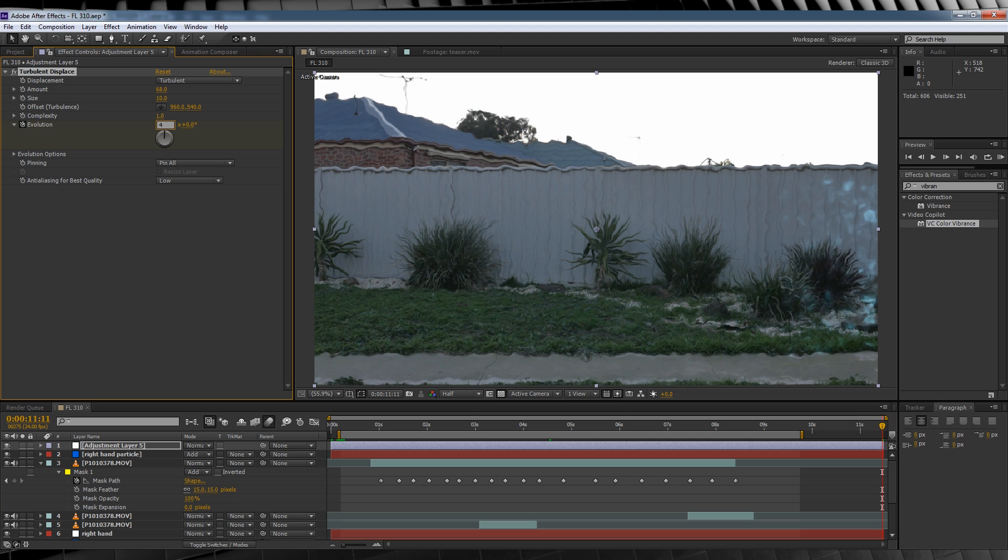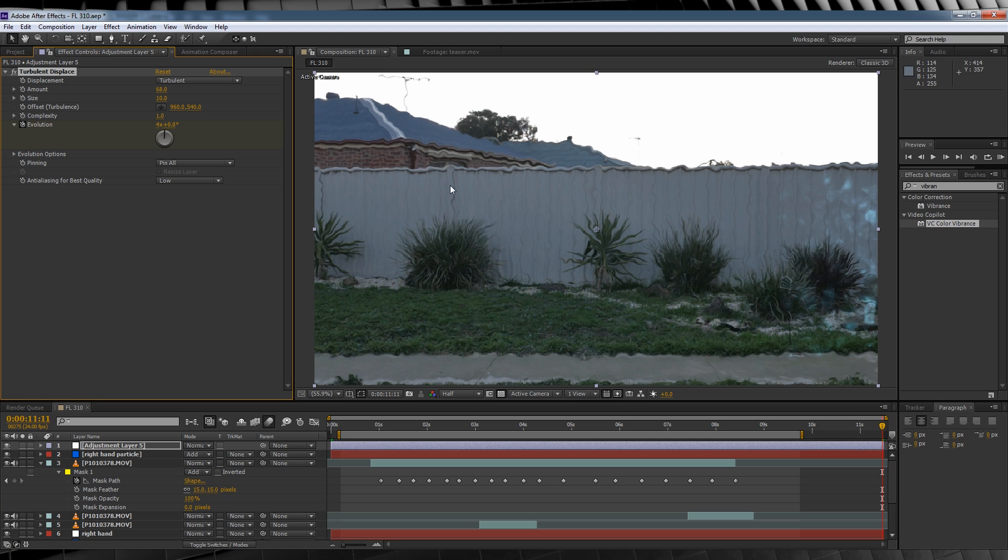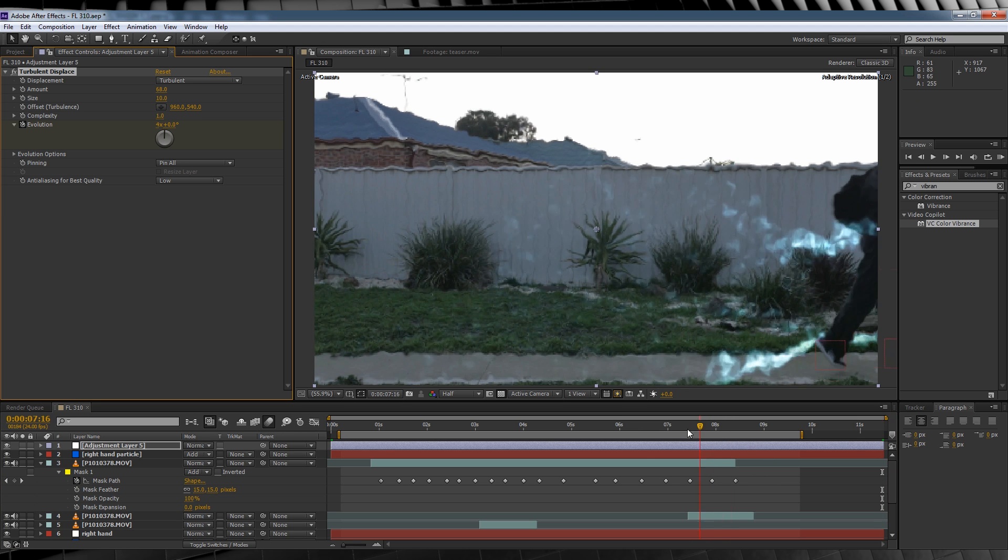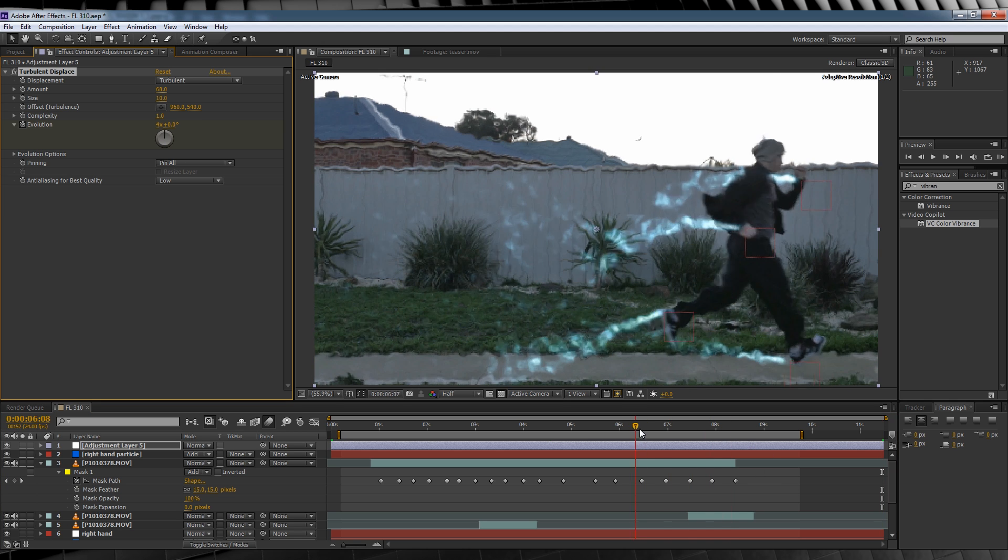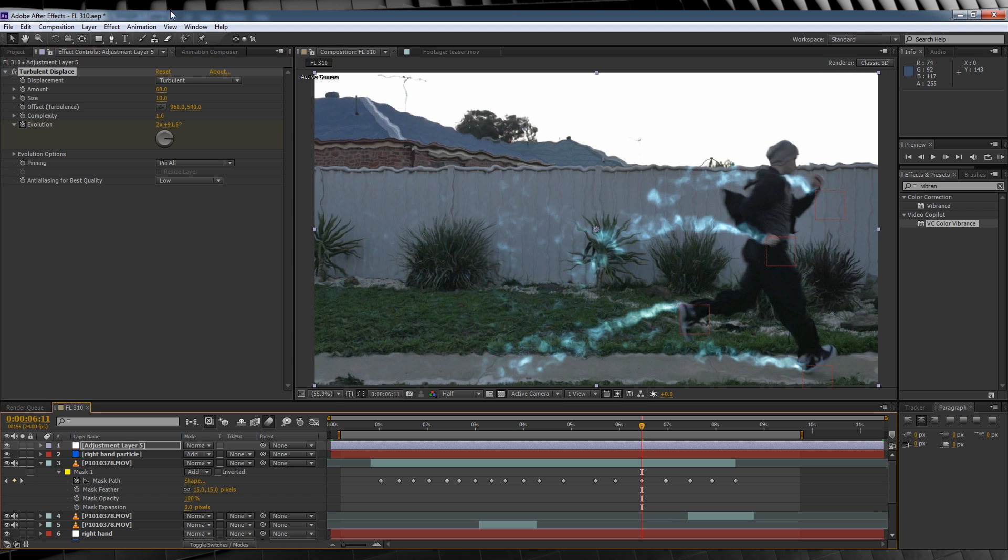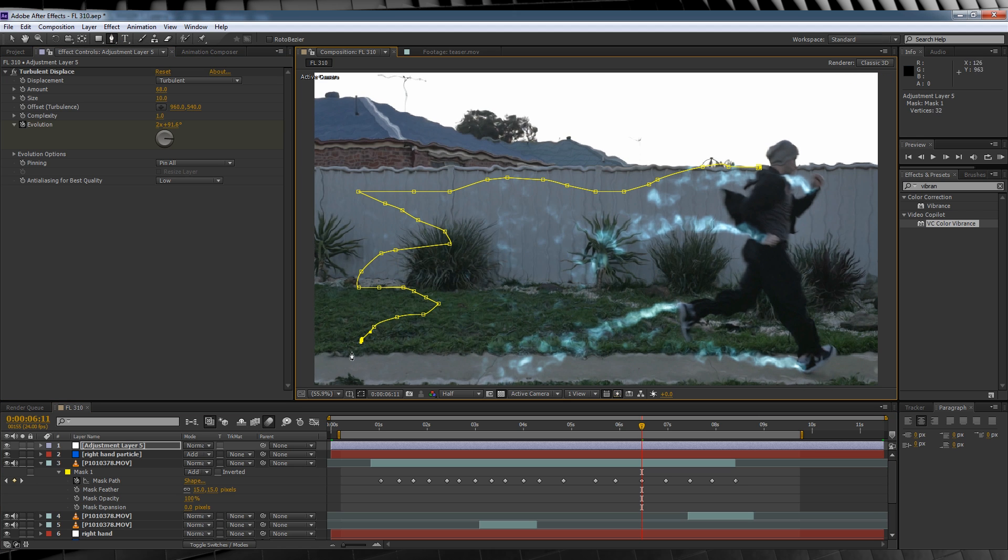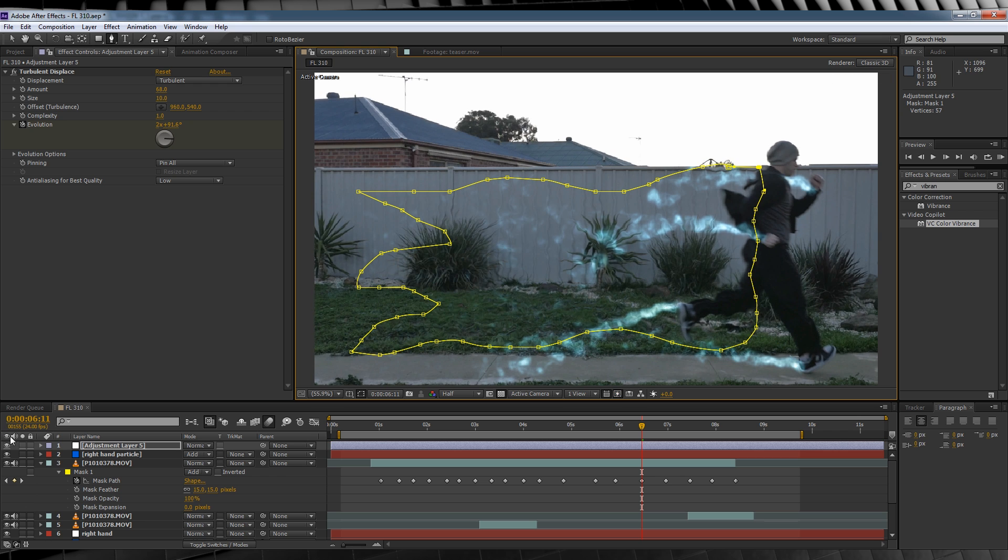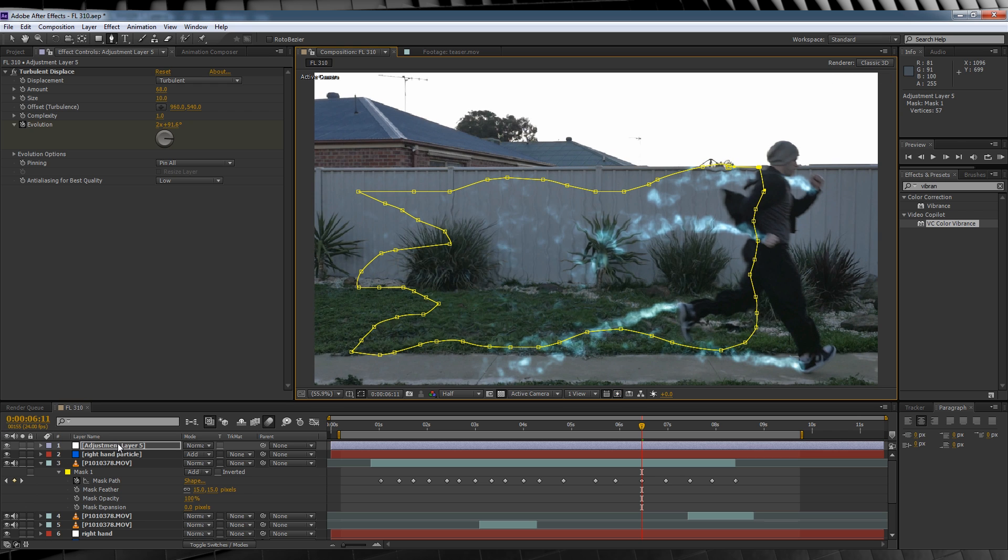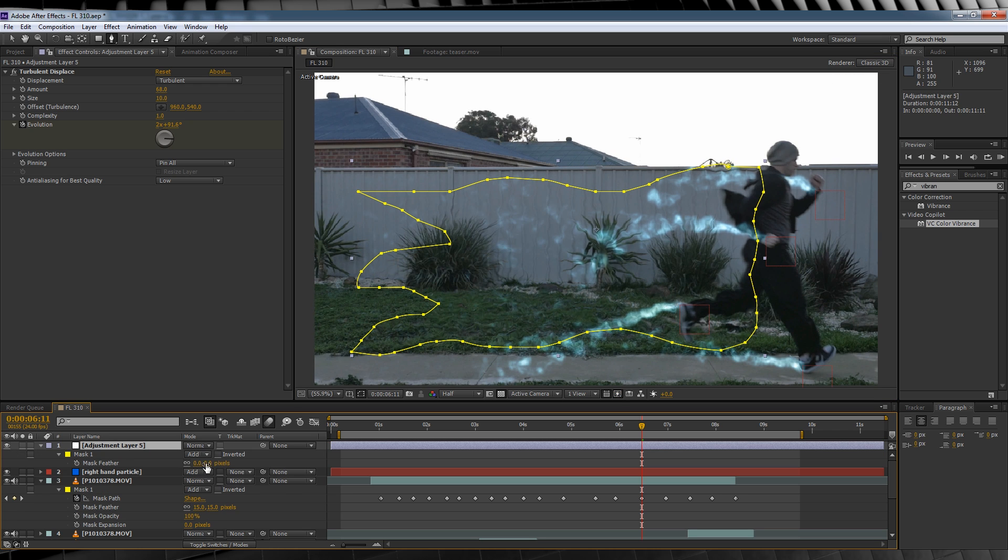We'll then scrub back a few frames until our actor and the energy trails are on screen. About here will do. Let's then grab the pen tool and draw a weird looking trail shape. That'll do. Let's hit F and feather it out around 100 pixels.